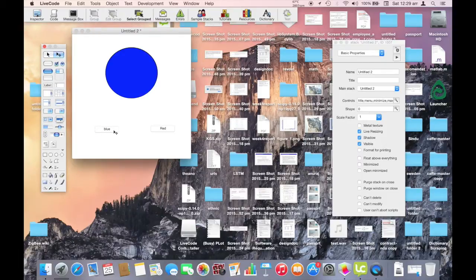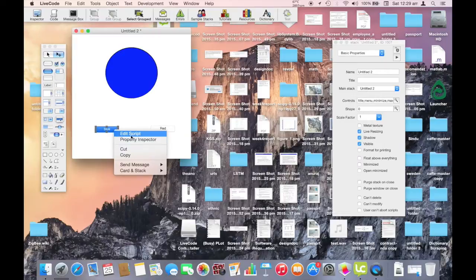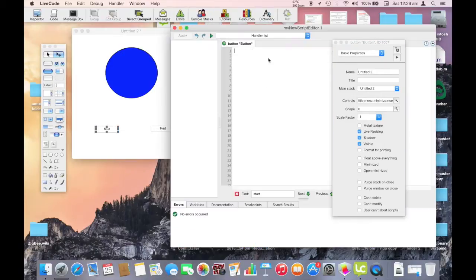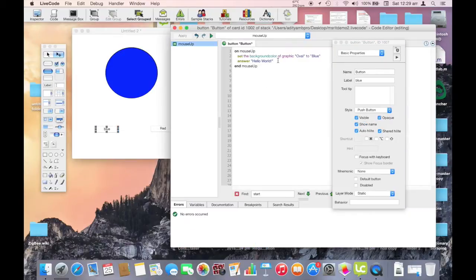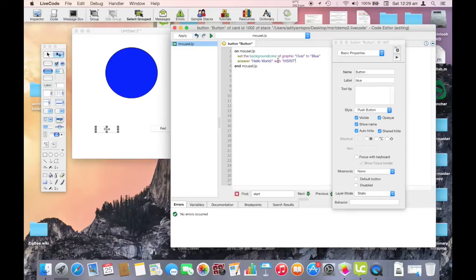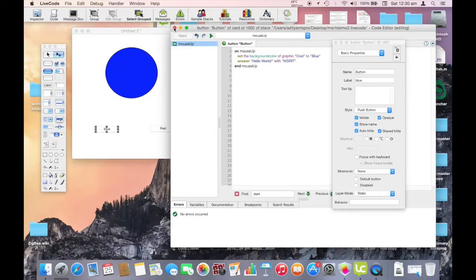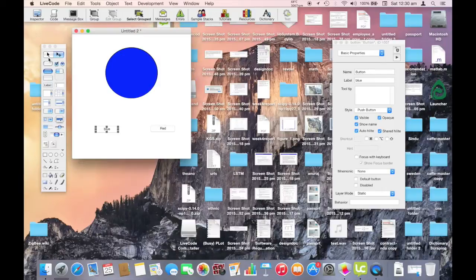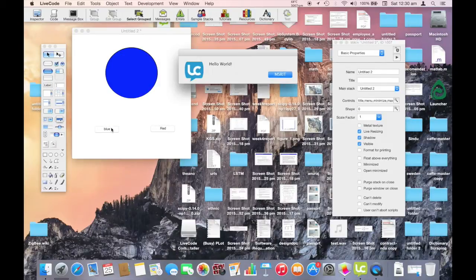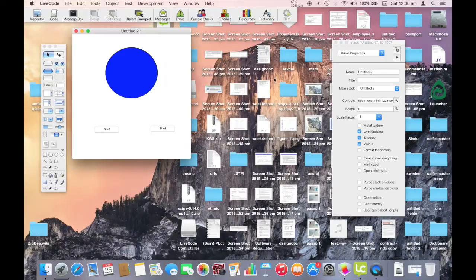To change the label for the pop-up text message, then we edit the script. We edit the script again and we say answer hello world with MSRIT. So once we click the button, notice that the label has been changed to MSRIT on the pop-up menu.